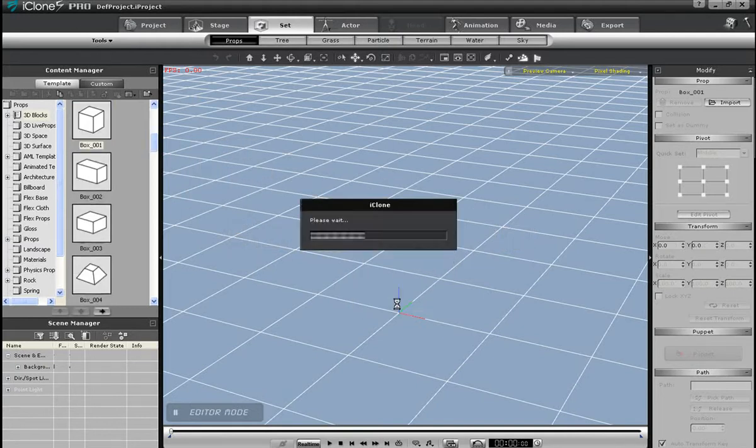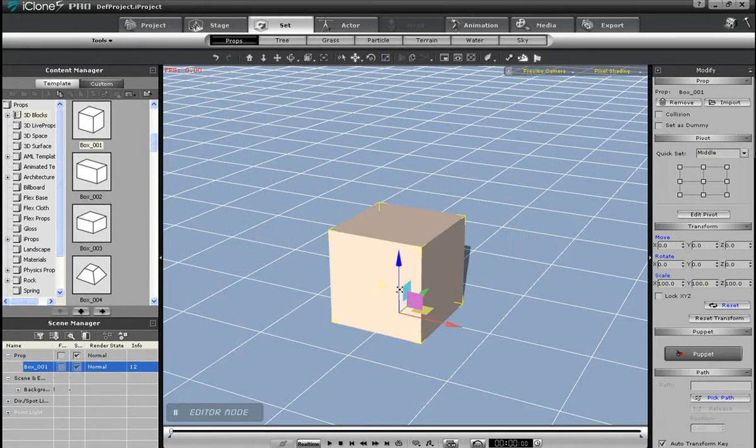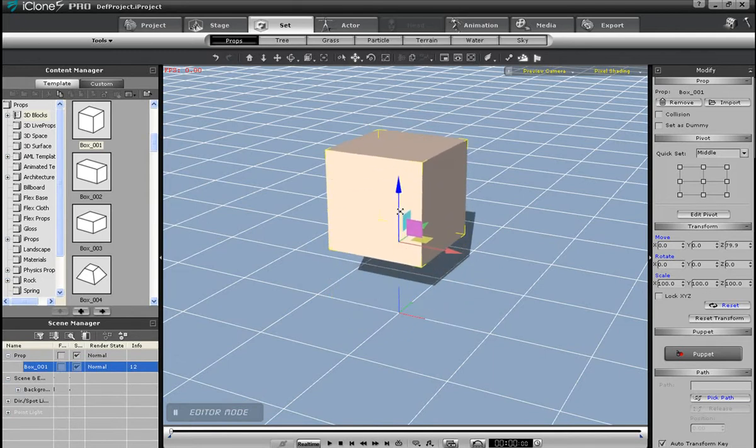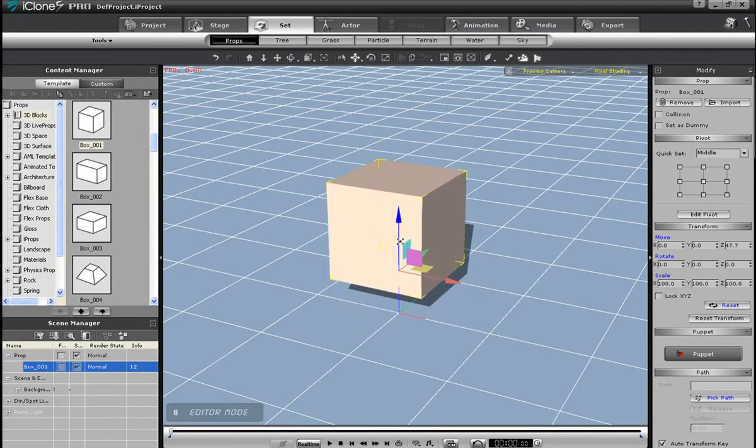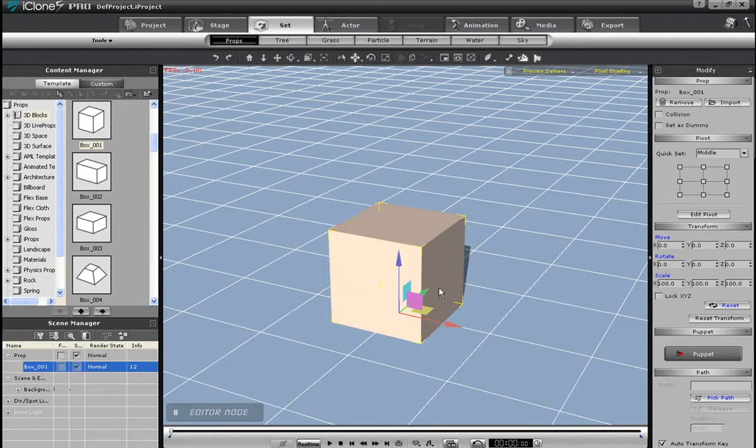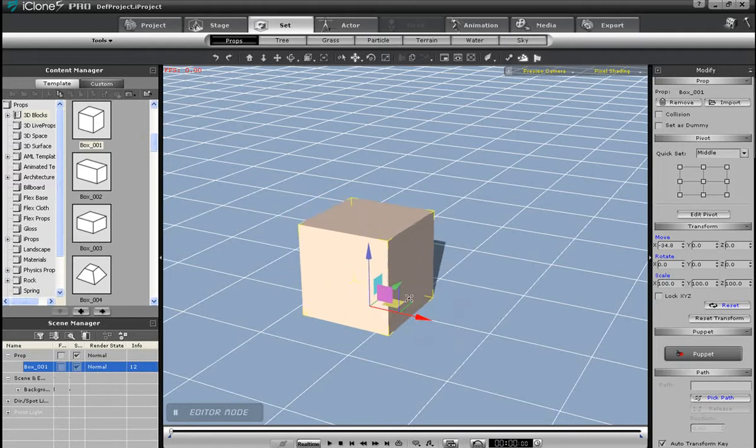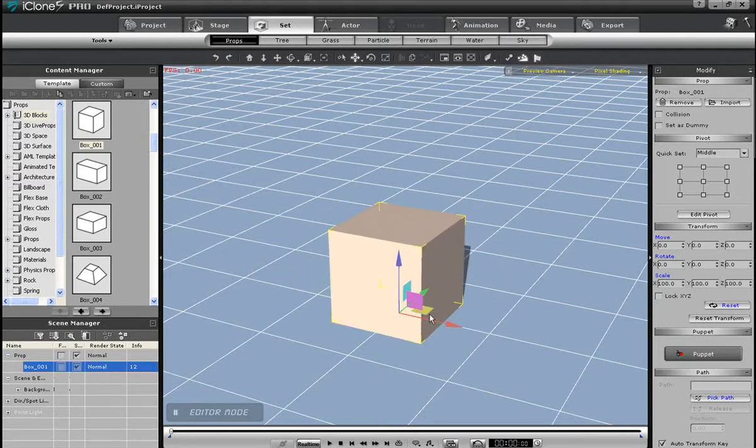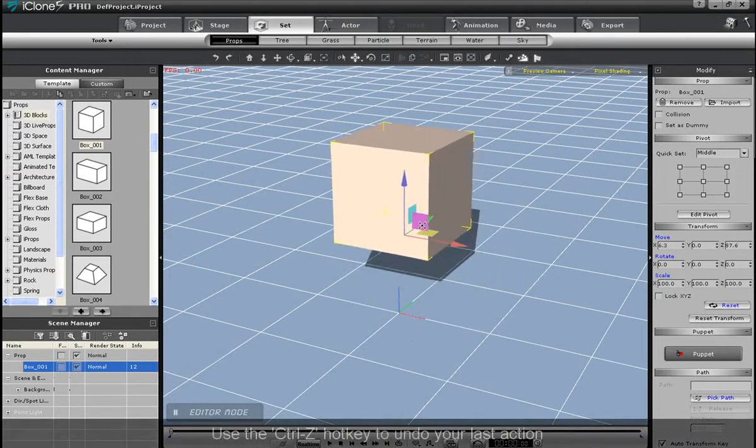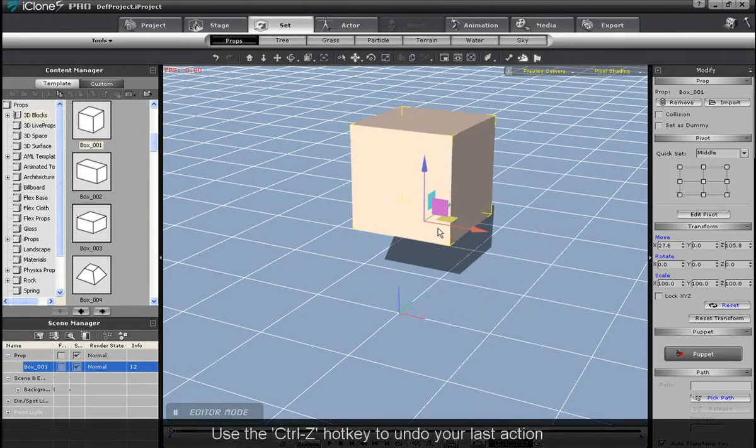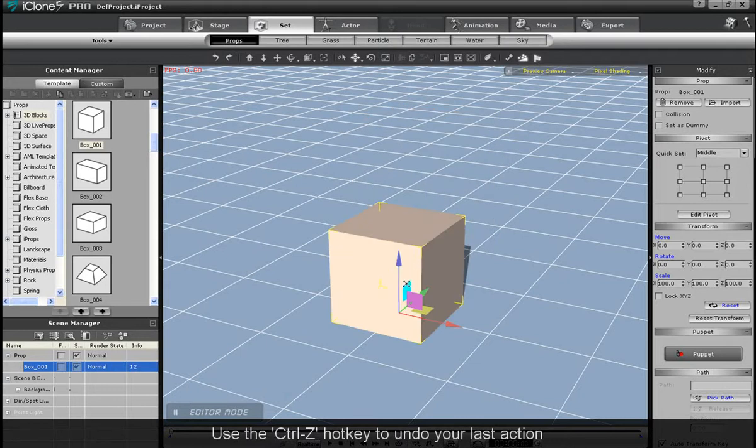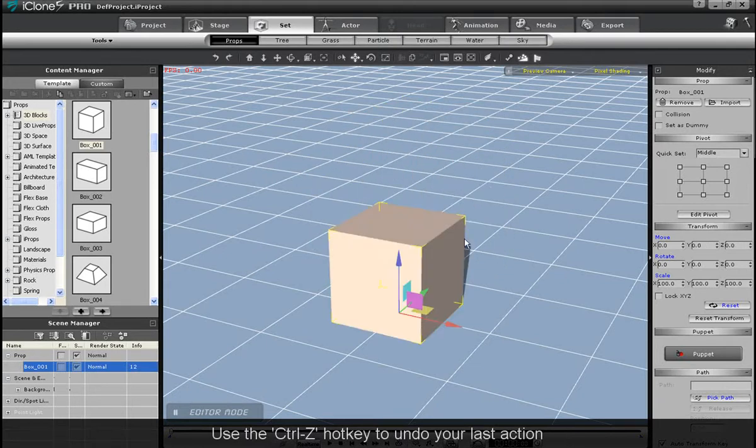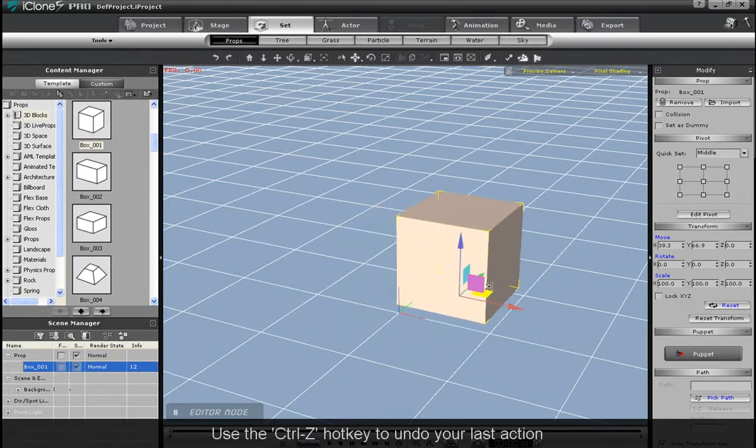I'm going to import a square here, and the first thing you'll see is the various pointy arrows pointing in different directions. This is called a gizmo, and it allows you to move your object in various directions like I'm doing here. If I want to undo my movement, I can press the Ctrl-Z hotkey, and my last action will be undone.